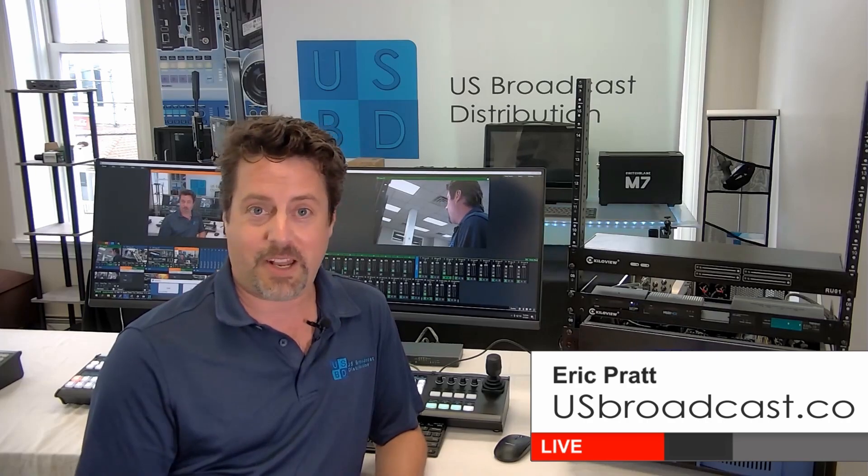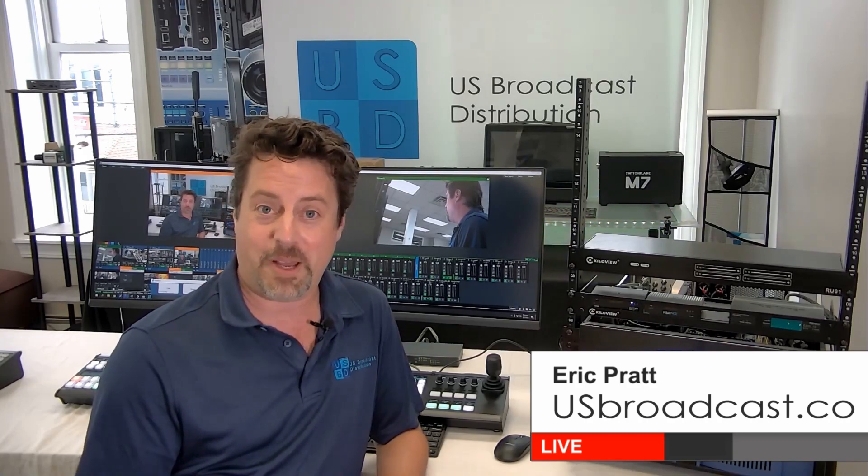There really is so much more to vMix and the LPU3, but if I've peaked your interest, this might be a conversation you want to take up with your local reseller. If you need to find one, there is a list of them on our website usbroadcast.co. And obviously, if you need help finding one or have any questions in specific about the LPU3, we know all about it and are more than happy to help you out. Once again, my name is Eric Pratt and thanks for watching.